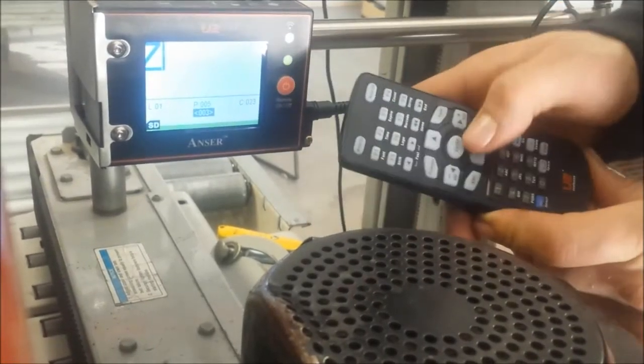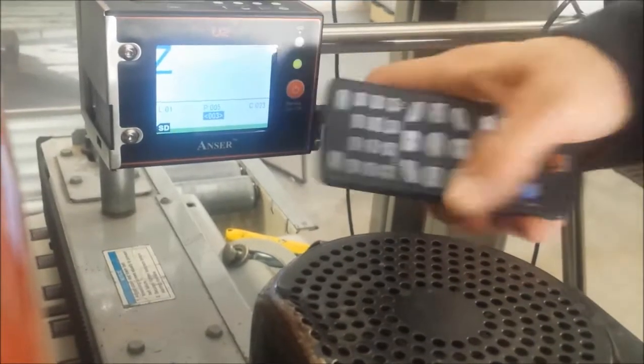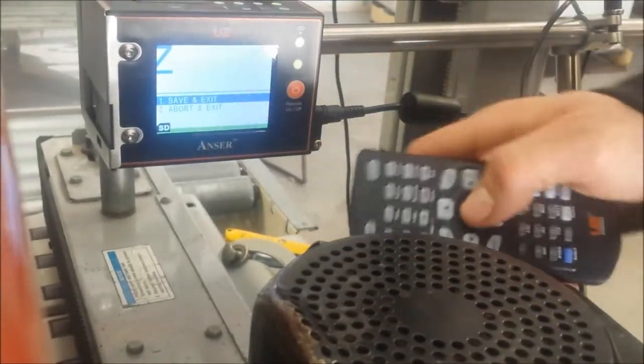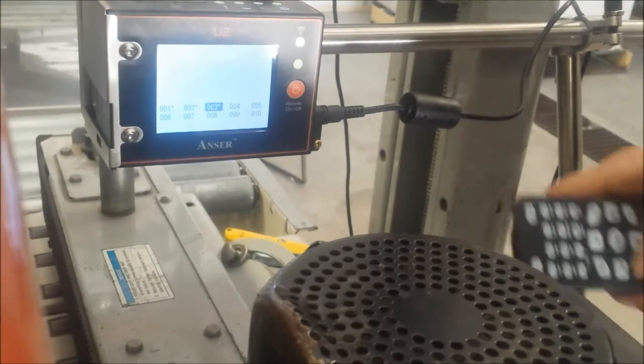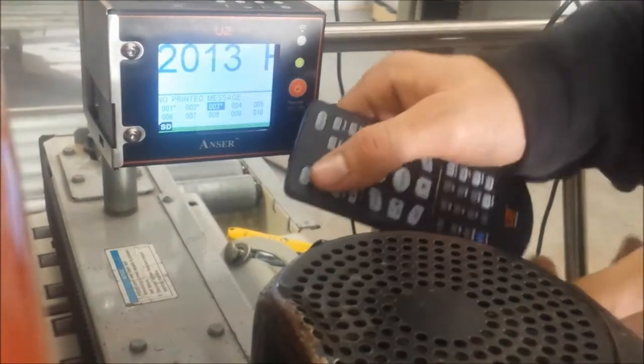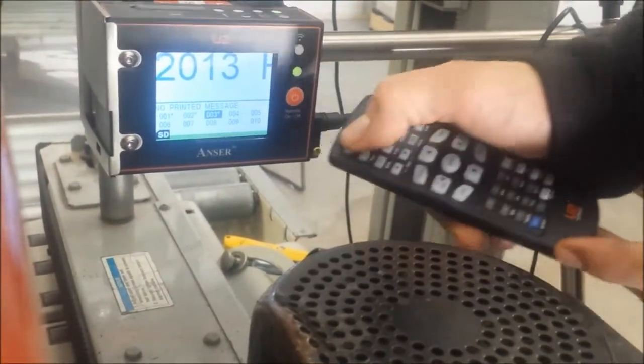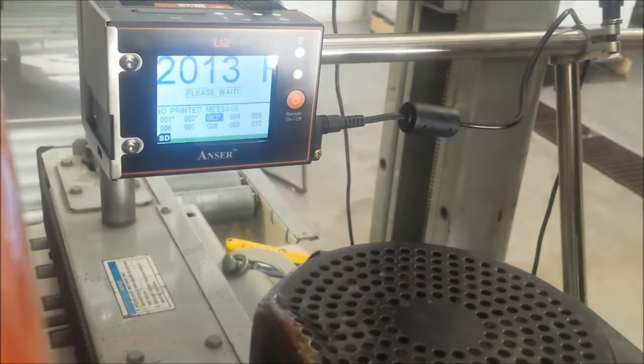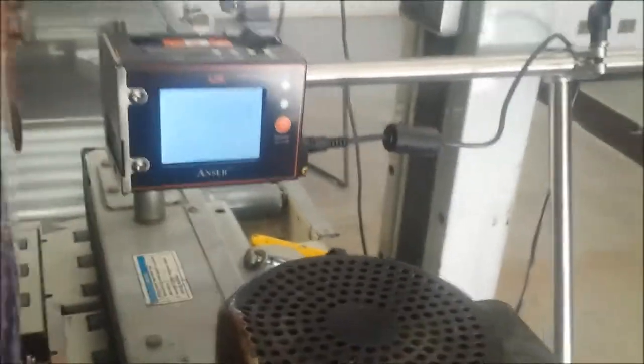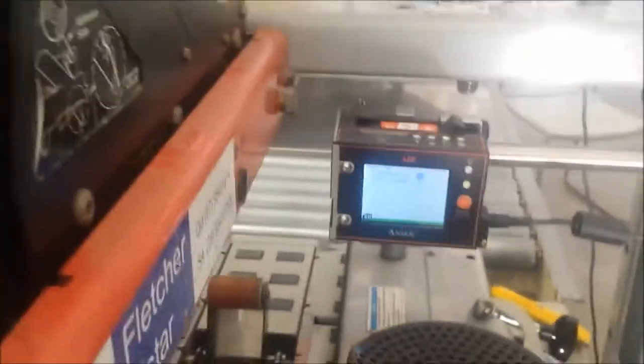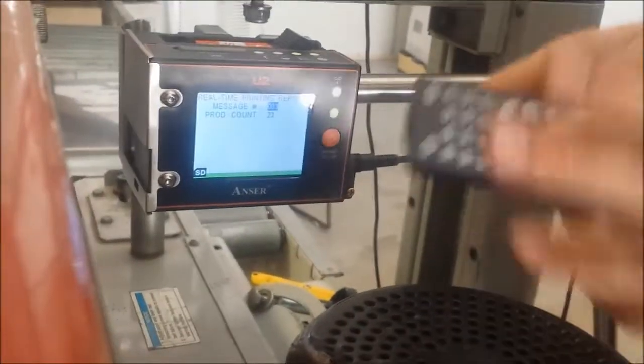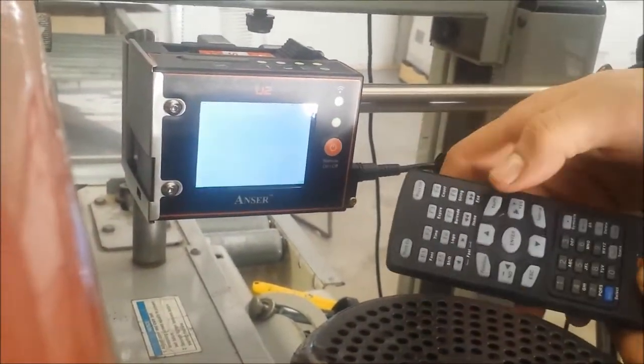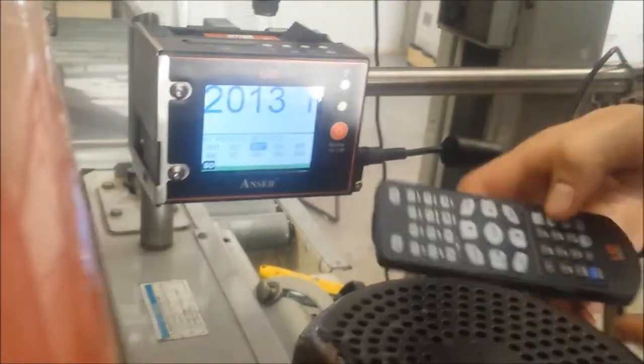Now we can press escape, save and exit. Now we'll press printing on. Let's check this one more time. Printing off.